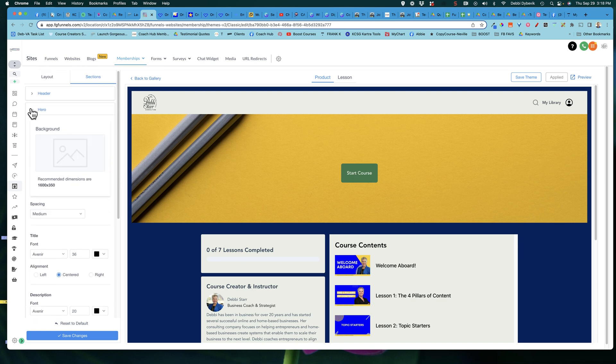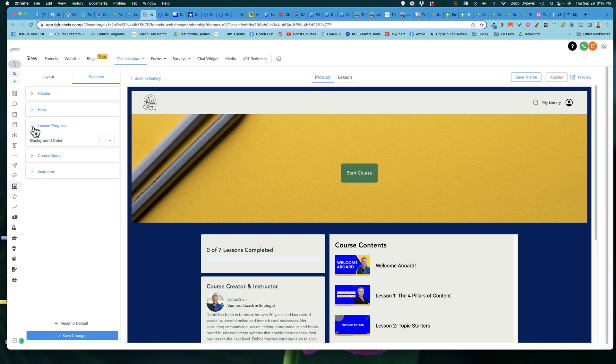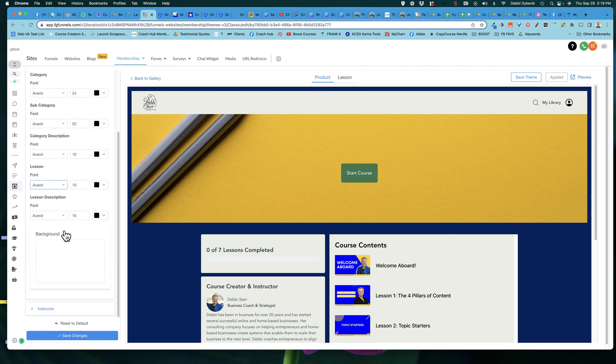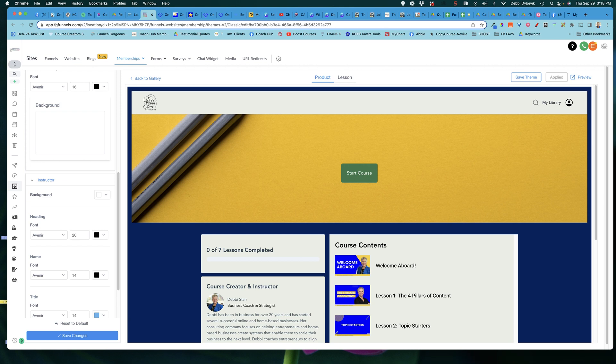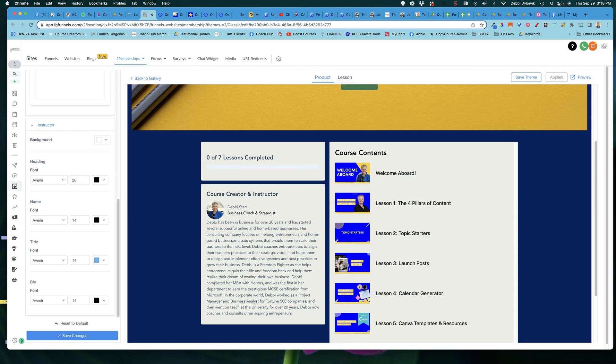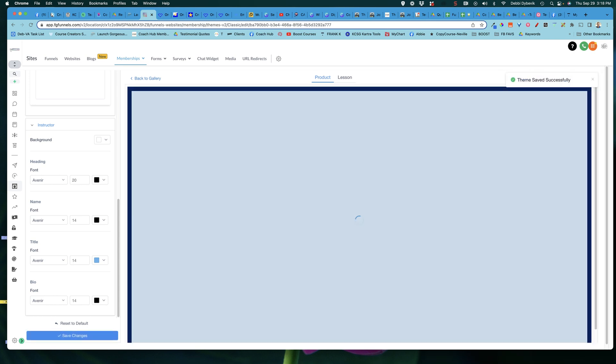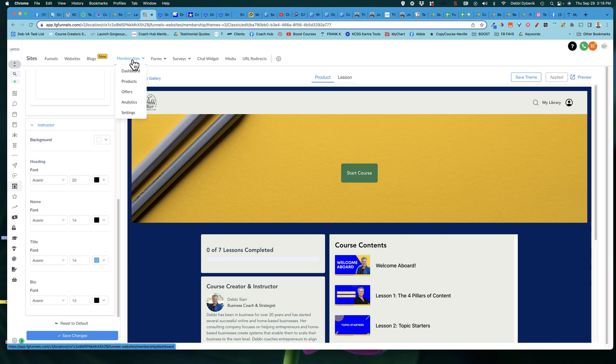So the header, the hero, the lesson progress, again, you can change the colors on that. The course body, again, the same thing. You can change different things with that. You could actually add a background image for the course body as you go through. And then here on the instructor, again, the background color, the fonts, all of that kind of stuff. Now, again, some of this I have preset under the CSS for my entire school or my entire membership area. So it just depends on if you want to individually control it for each course or do it under the membership through the entire school.